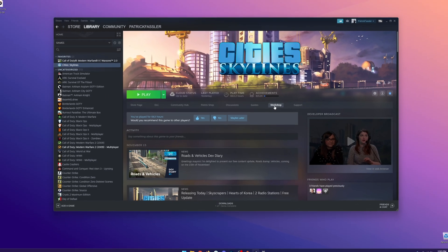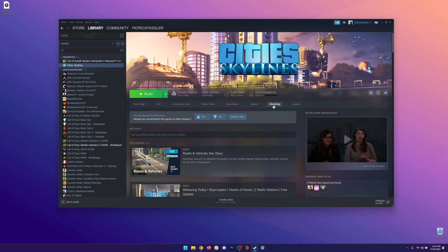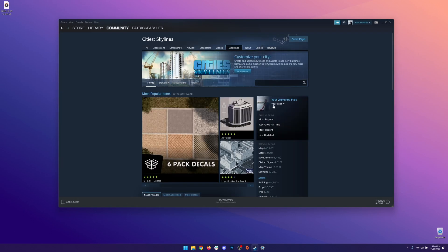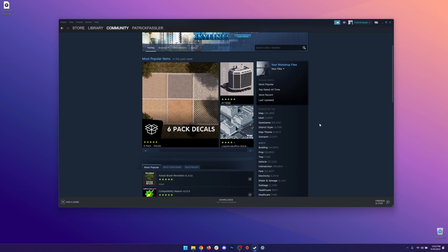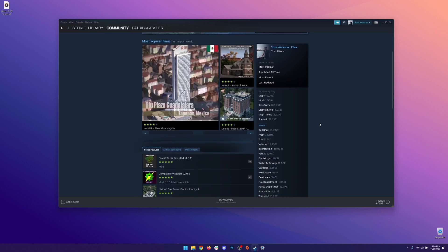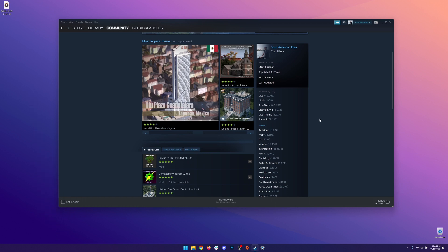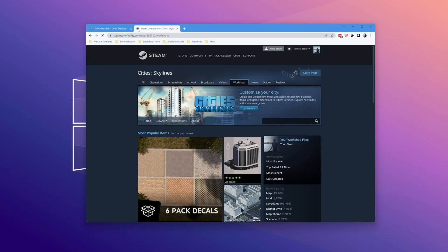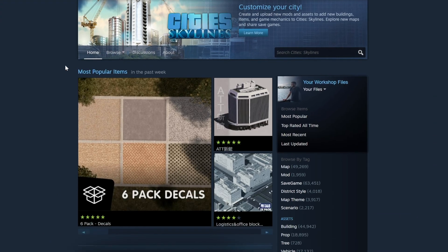You can use the Workshop directly from the Steam Launcher, but I've always found it hard to keep track of multiple windows at the same time, so I recommend using a dedicated browser to search for maps. You can find a direct link to the City Skylines Workshop below. Once you're there, you can navigate over to the sidebar to browse by tags and select map.